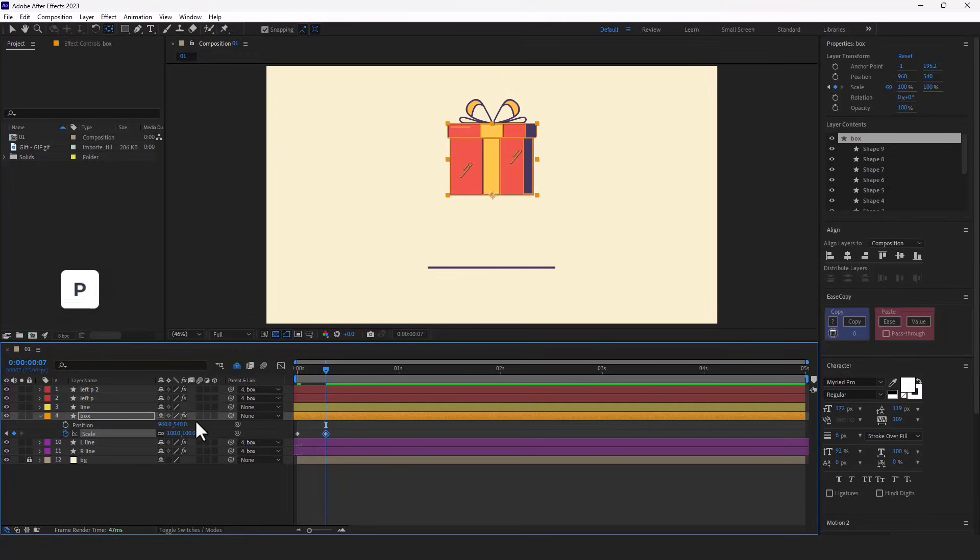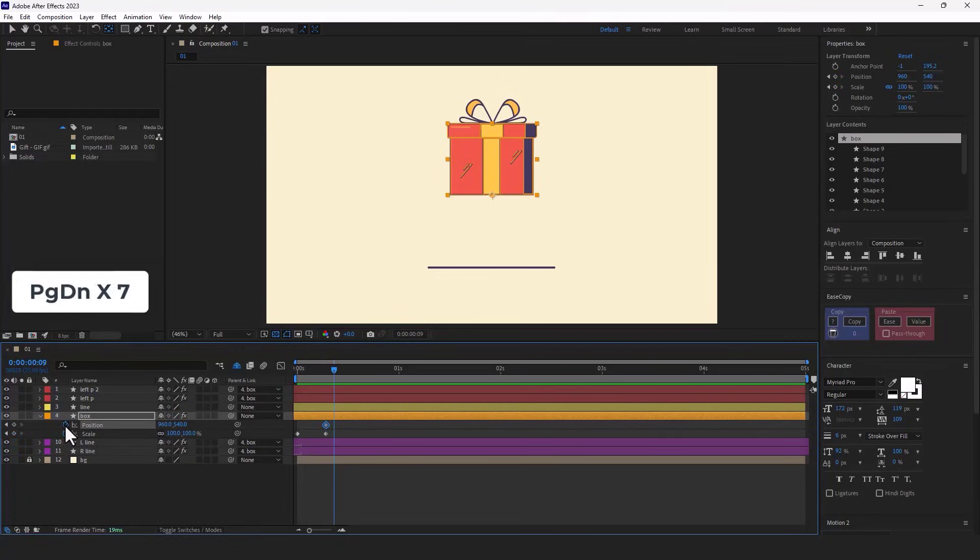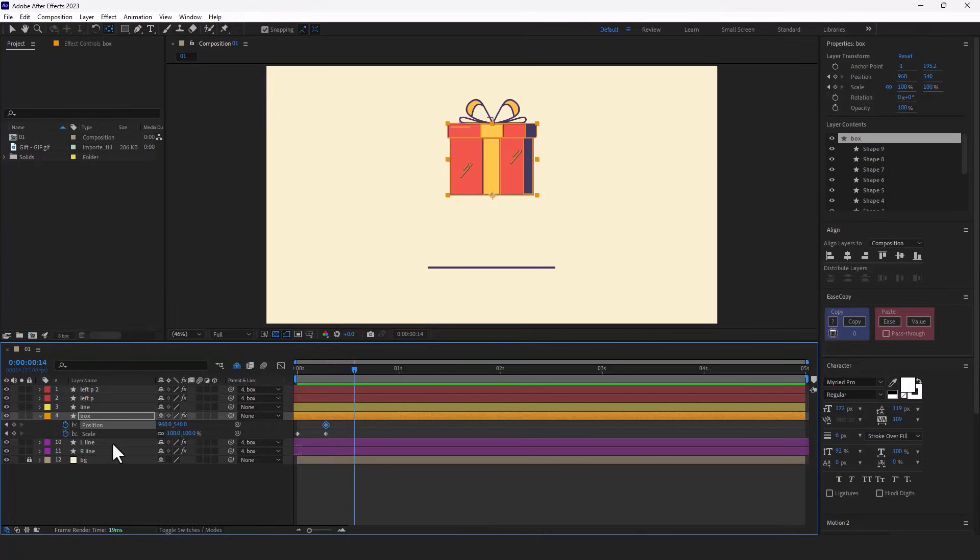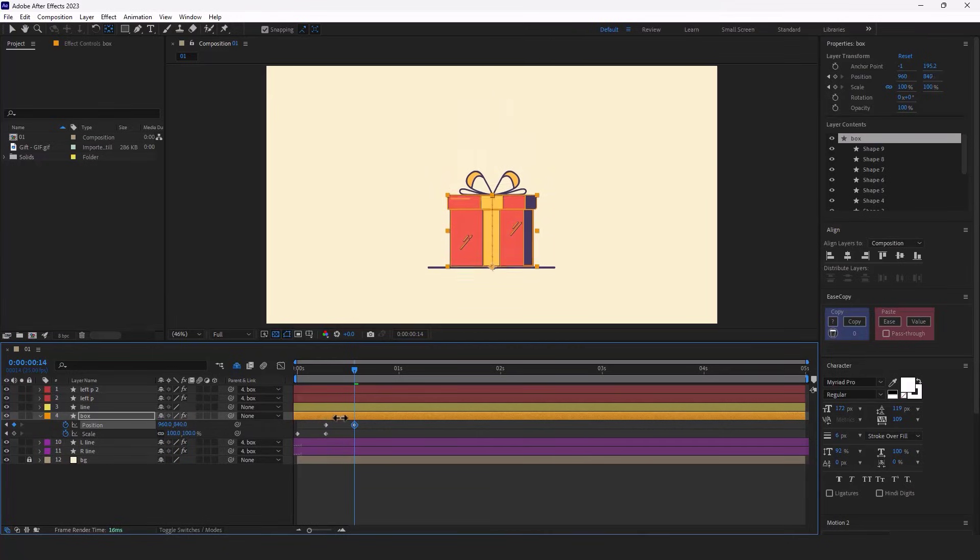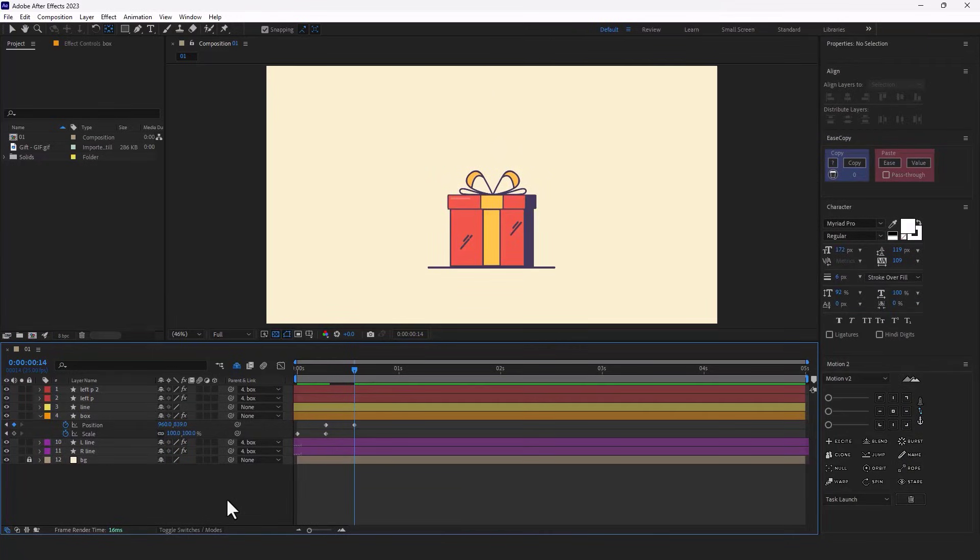Then I open the position and create a keyframe here. And after 7 frames, I move the box down and put it on the floor.